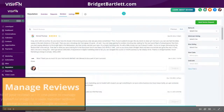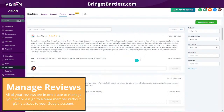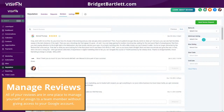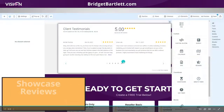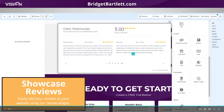The next thing is the reviews section. If you have a VA or team member working for you and their job is to respond to reviews, instead of giving them access to your whole Google account, you can just give them access to your High Level account. They can search through reviews by network, minimum rating, maximum rating, and even filter by start date if they're looking for something specific.